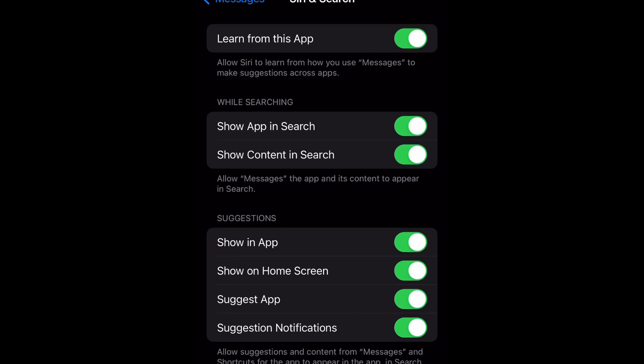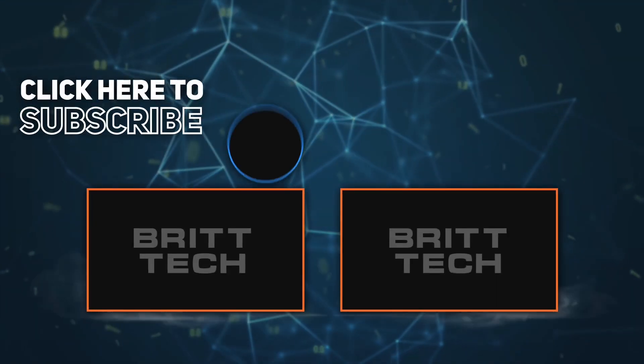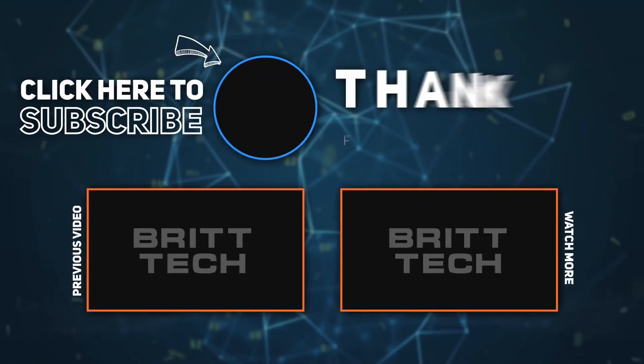And that is how you do it, guys. Hope you enjoyed this. Don't forget to like, comment, and subscribe, and I'll see you next time. Peace!